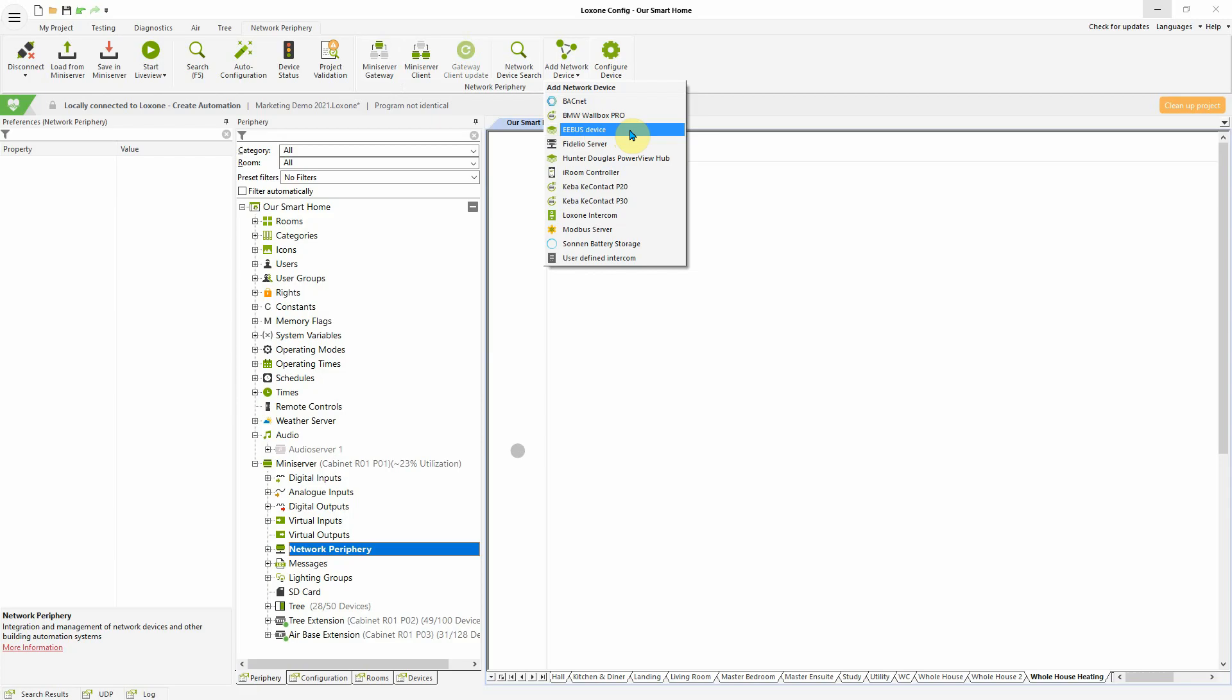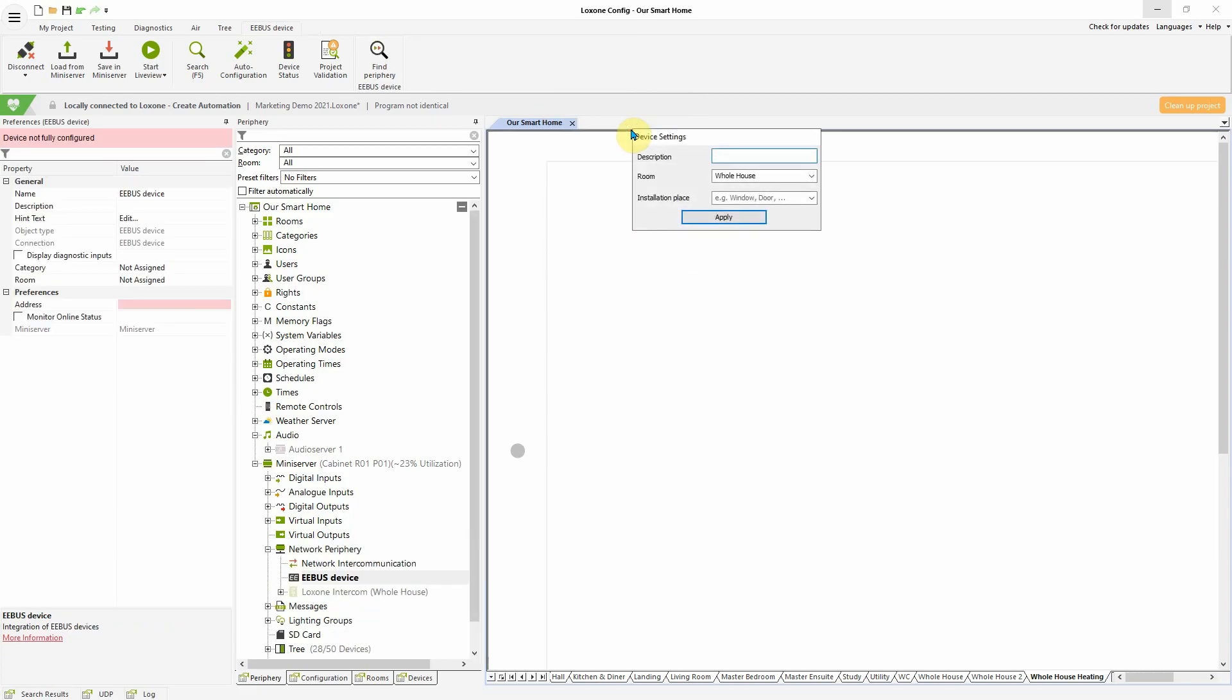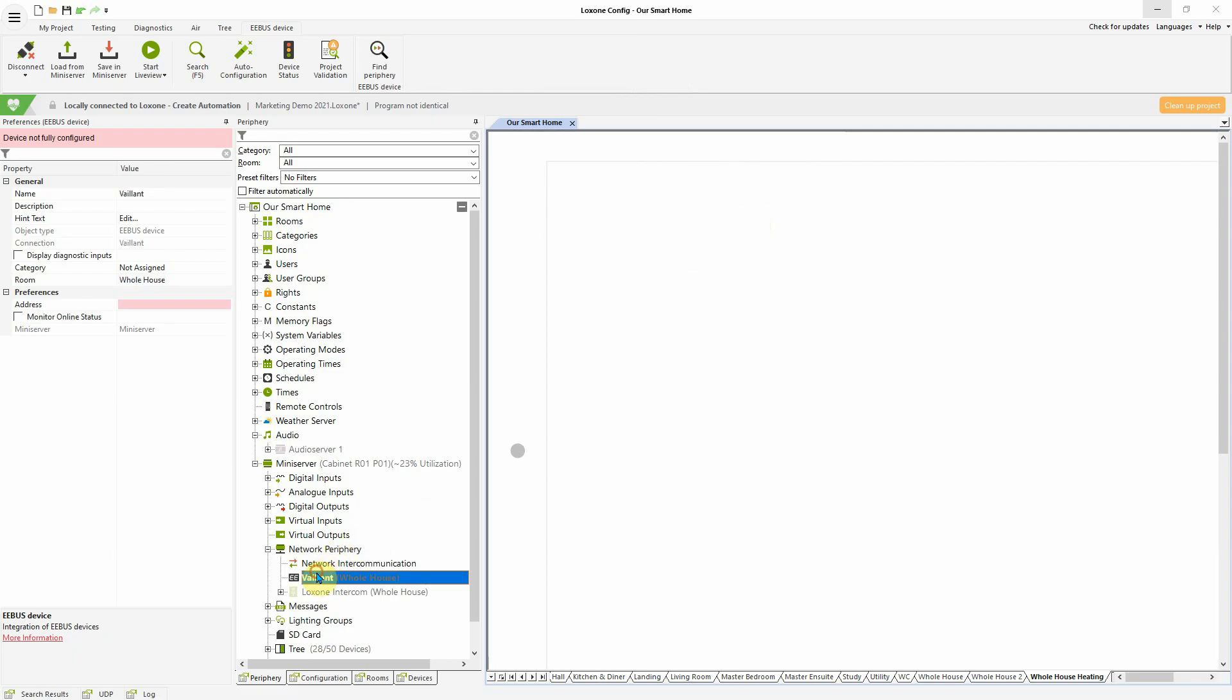Connections between the mini server and the E-Ebus device take place over the network interface of the mini server, and you simply use a network search in the periphery to add a device.